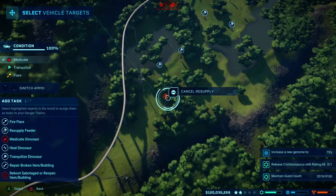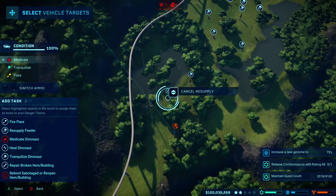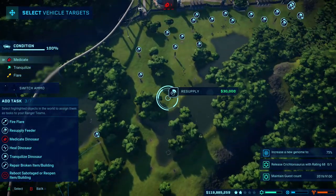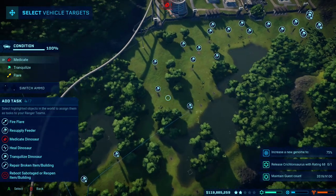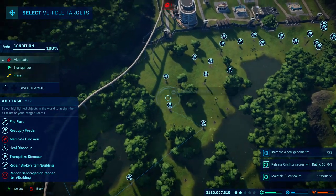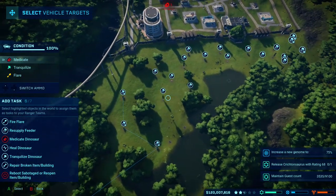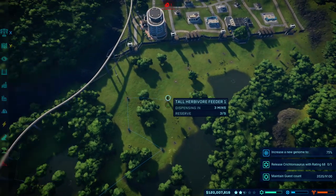Resupply request acknowledged. Setting additional task. No problem. Task received. Acknowledged.